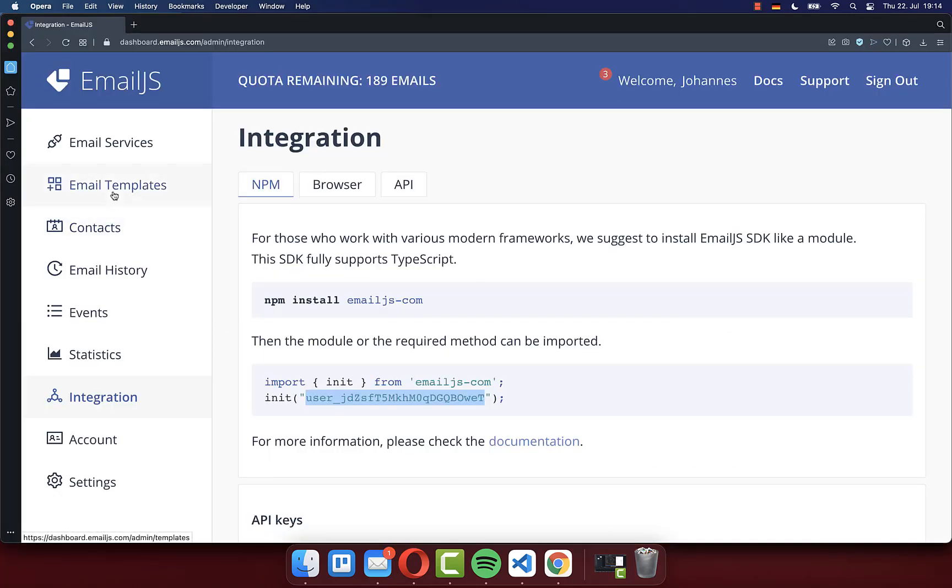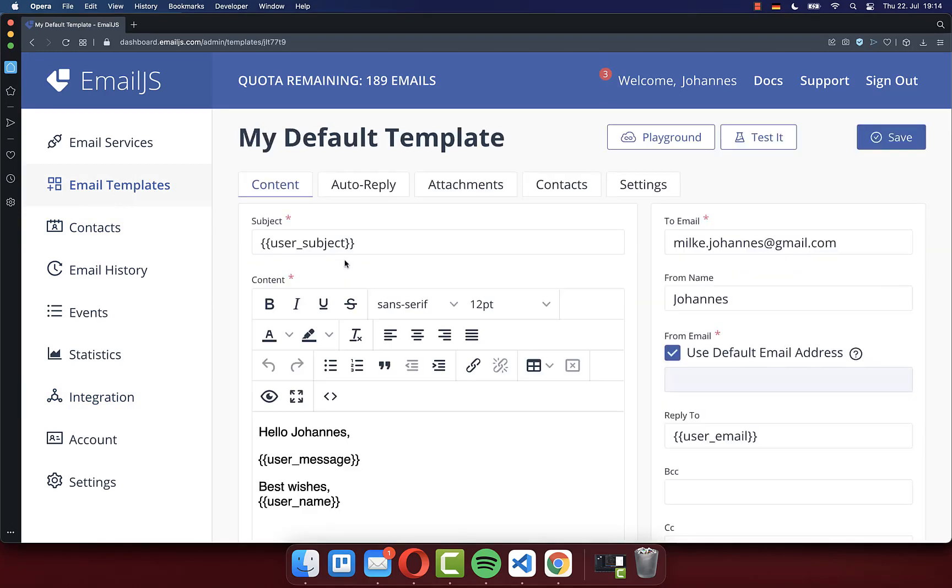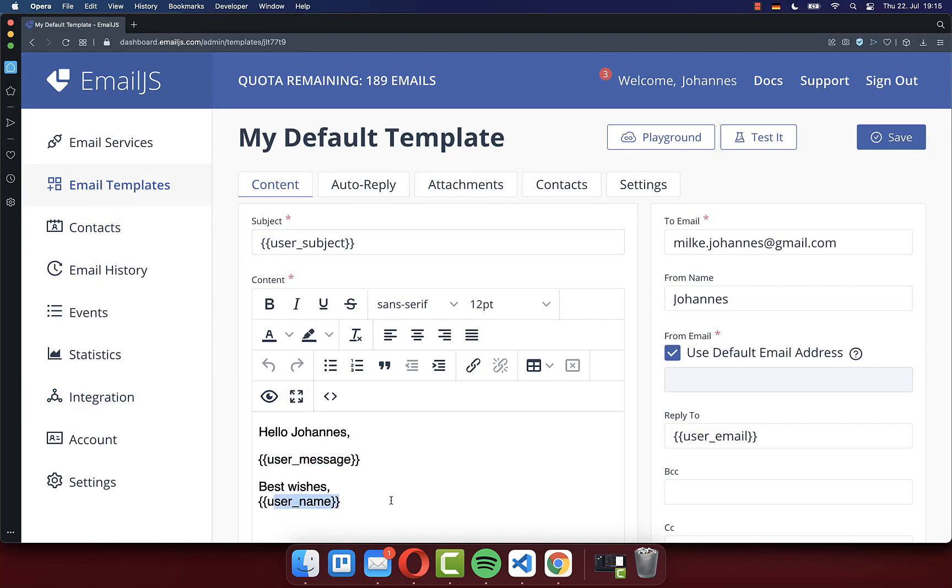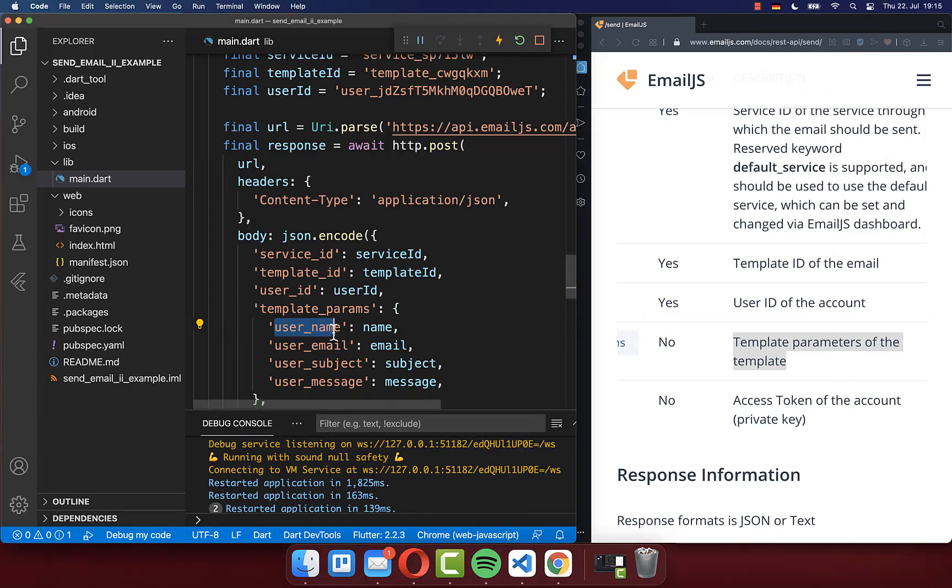Let's go back to the browser and click on email templates and go here to your template. And here you see we have user subject, user message, username, and also user email. And these are exactly the ones that we also need to define then here. And they will then be used inside of our template file.